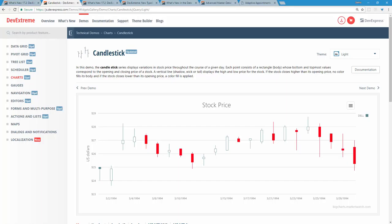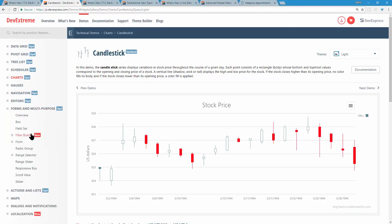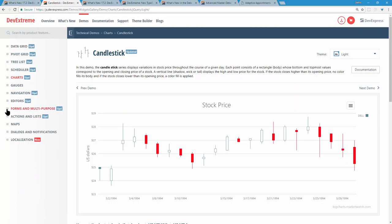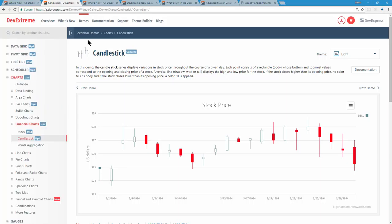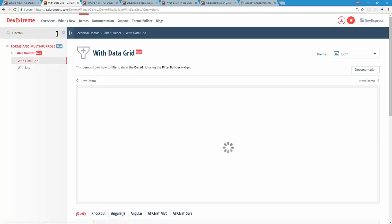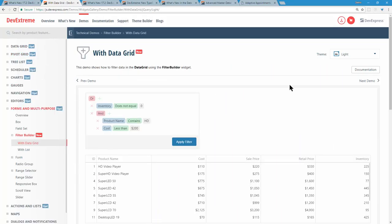Let's talk about data editors. We have a new control: the filter builder, found under forms and multipurpose. You can search for it in the demos search box — we have over 65 controls, so the search is handy. The filter builder is probably the best way for end users to filter data. If they've used Excel, they'll recognize the concept of building queries using natural language terms like and/or with operators like equals, does not equal, less than, greater than.